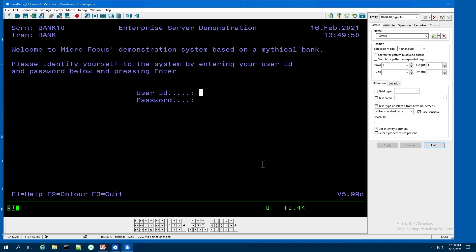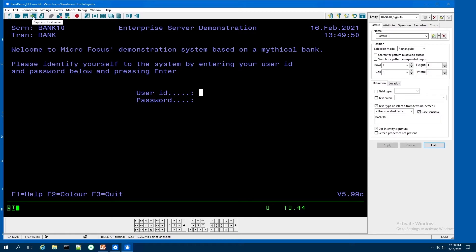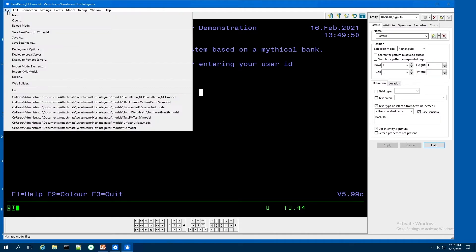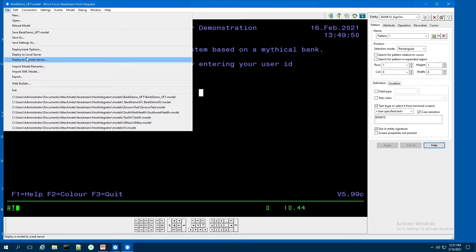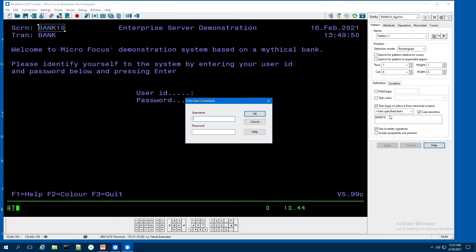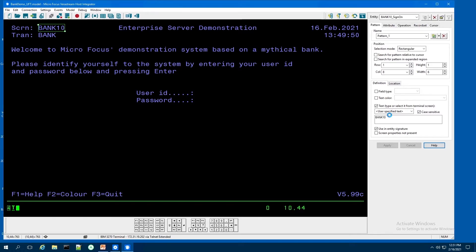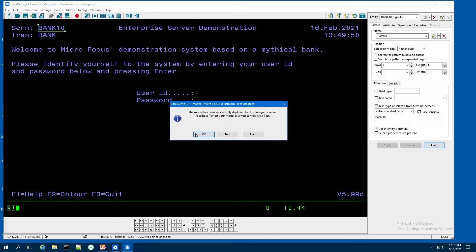Once you've created a few screens modeled, I'm ready to deploy to the Veristream session server. I can do that by hitting this button on the toolbar to deploy to local server. Or from the file menu, I can pull down and deploy to local server. Provide my admin credentials for that server. And hit OK to deploy. And it's been successfully deployed.